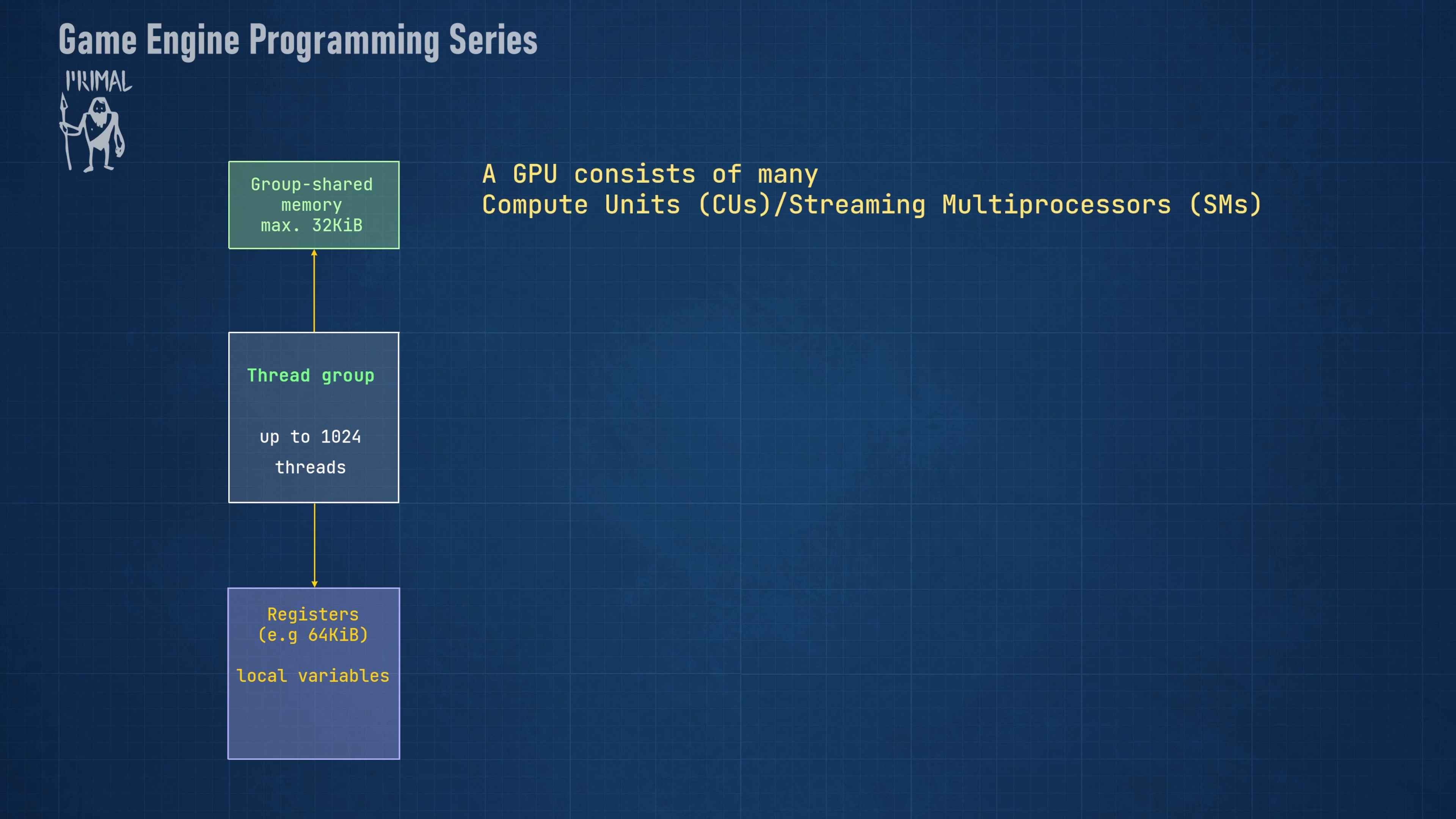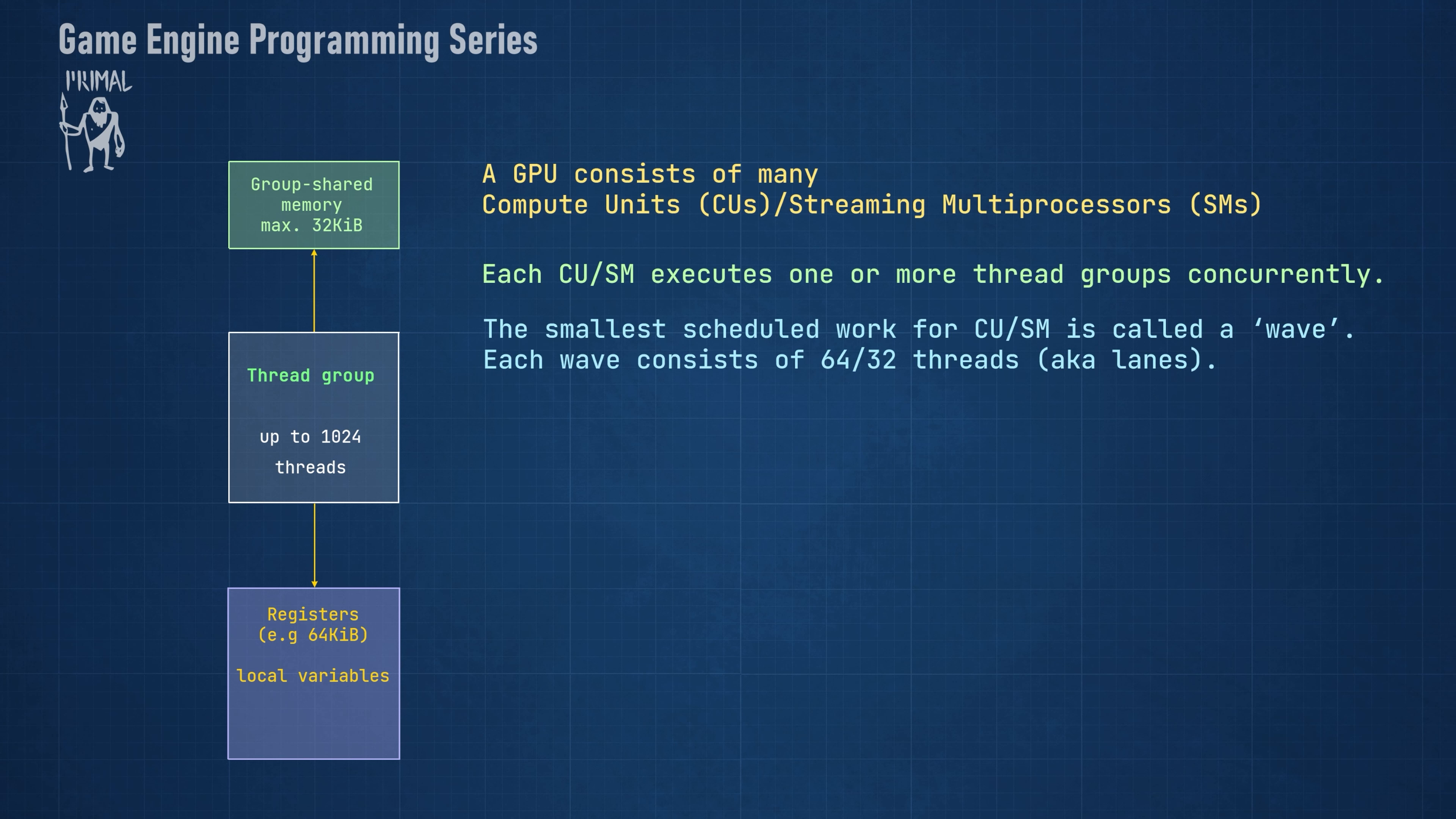A GPU consists of many cores that are called compute units by AMD and streaming multiprocessors by NVIDIA. Each of these units can run one or more thread groups concurrently. However, the smallest amount of work can be done on groups of 32 or 64 registers at a time. That means that each line of code operates on that many lanes. This is called a warp by NVIDIA and a waveform by AMD.